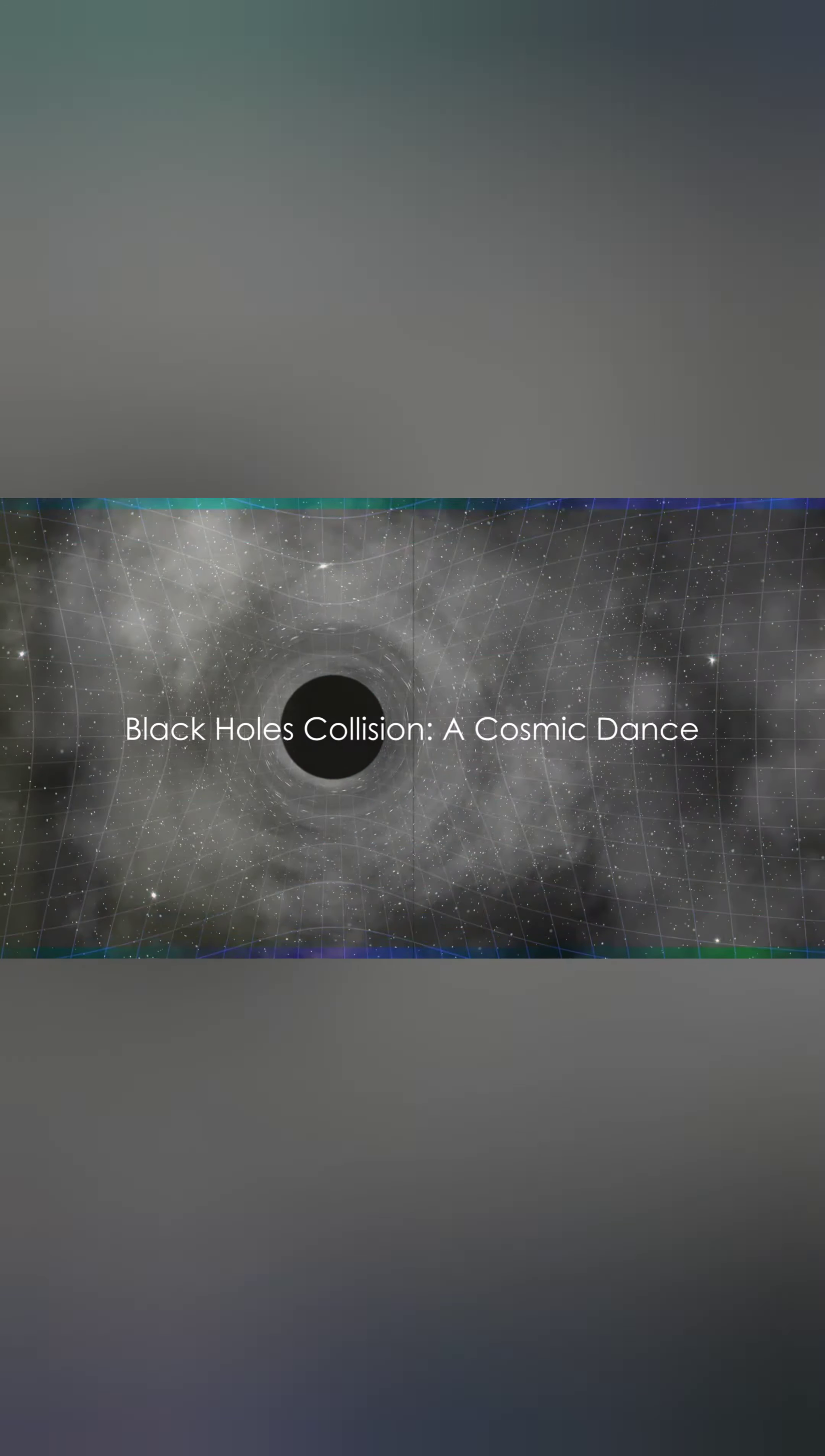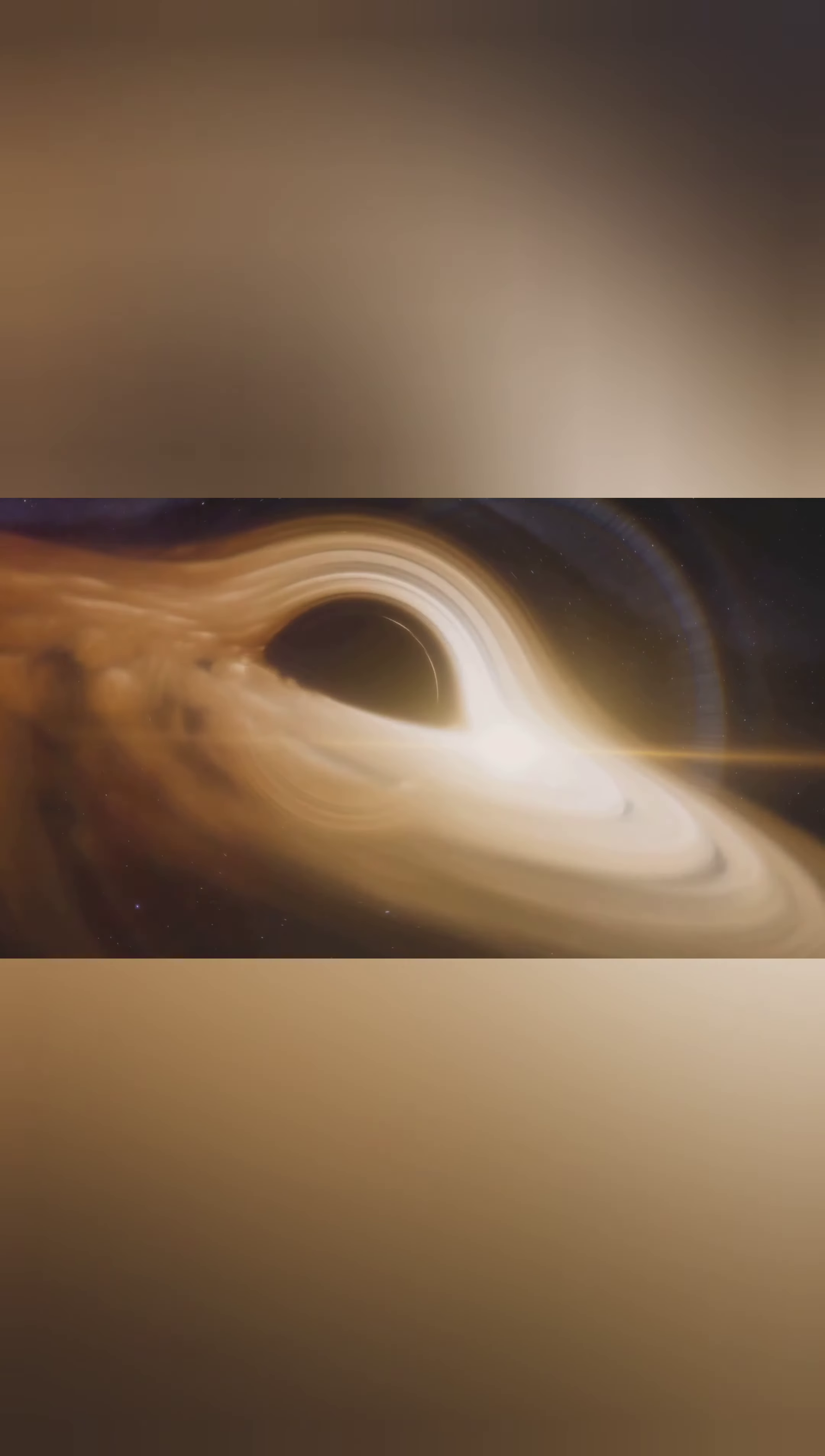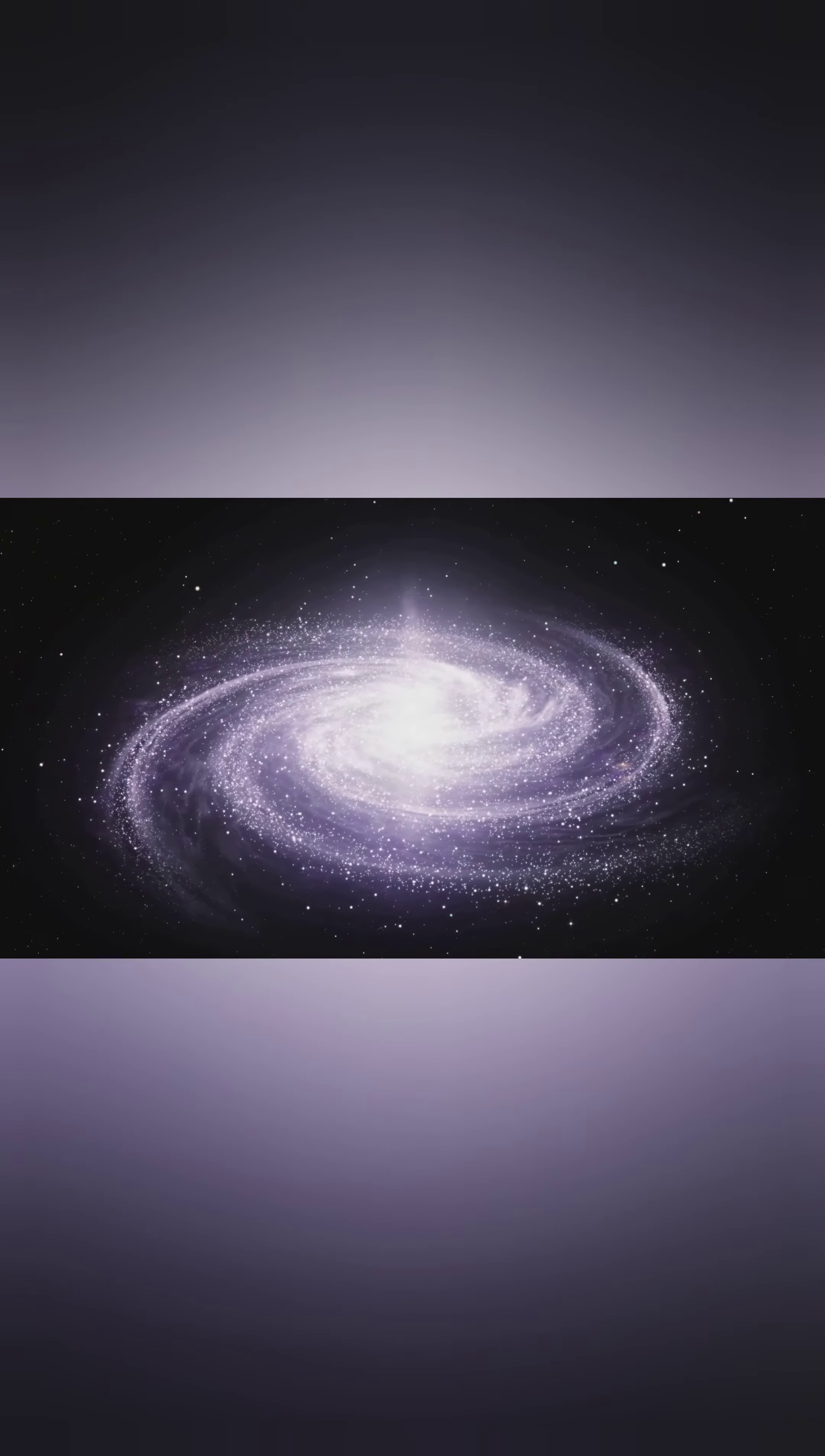Welcome to Episode 8 of It's Science, Yo! Today, we dive into the cosmic mystery of black holes and what occurs when they collide.